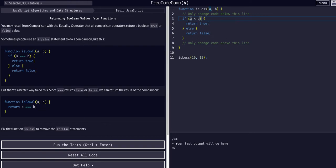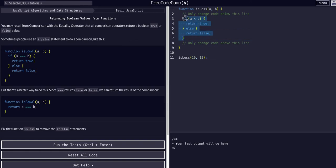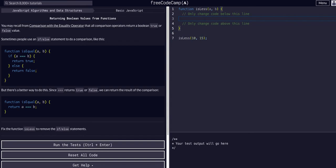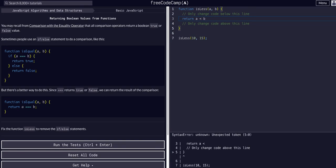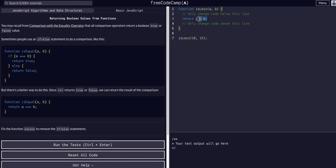Just like the example, we know that this returns true or false, so all we have to do is remove all this and return a greater than b, just like that. And this is the same as saying return the boolean that is returned from this comparison.